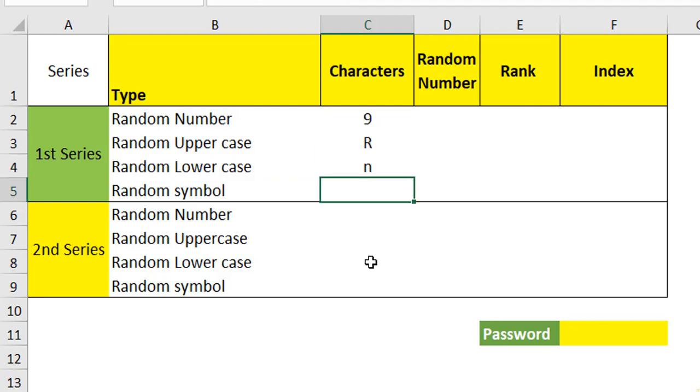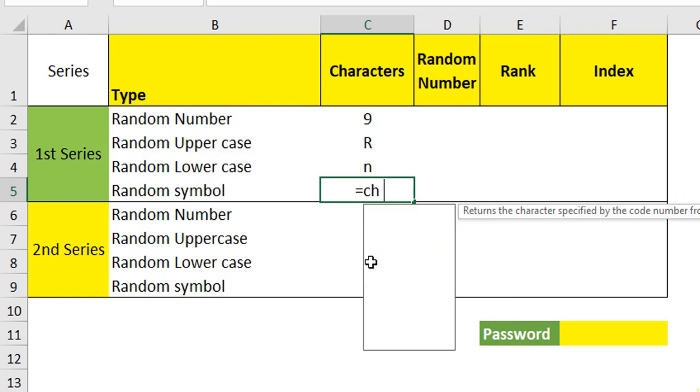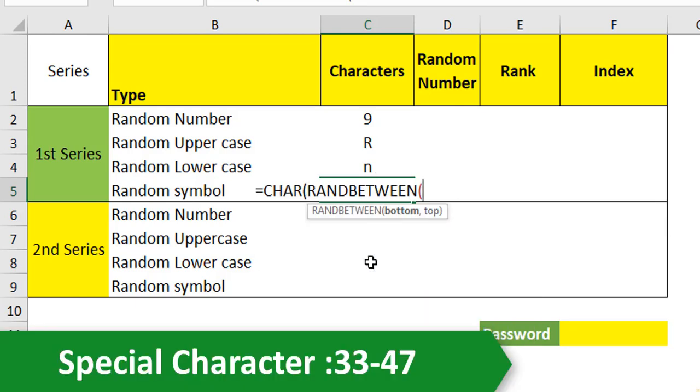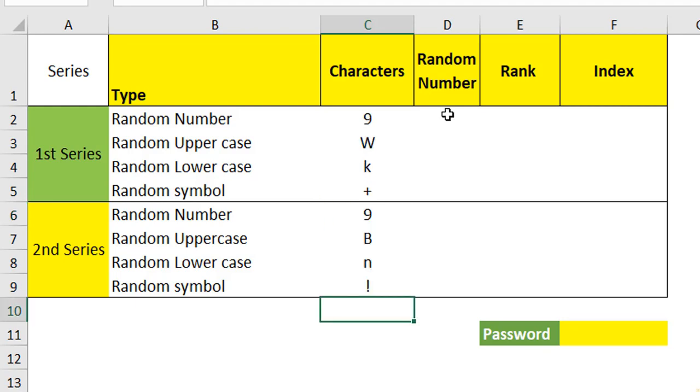Now we are going to create a random symbol. Use character RANDBETWEEN. For creating a random symbol, use the number between 33 to 47. This will get you the special characters. So repeat this for the second series also because we are going to create the password of 8 digits here.